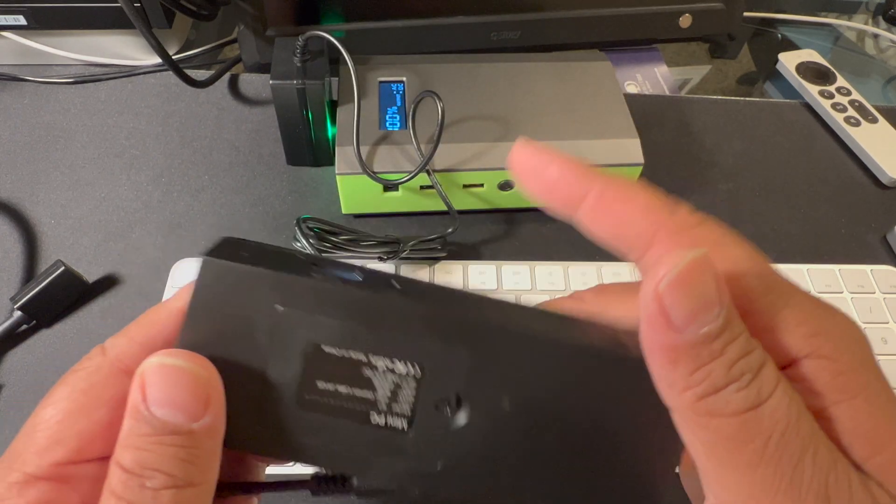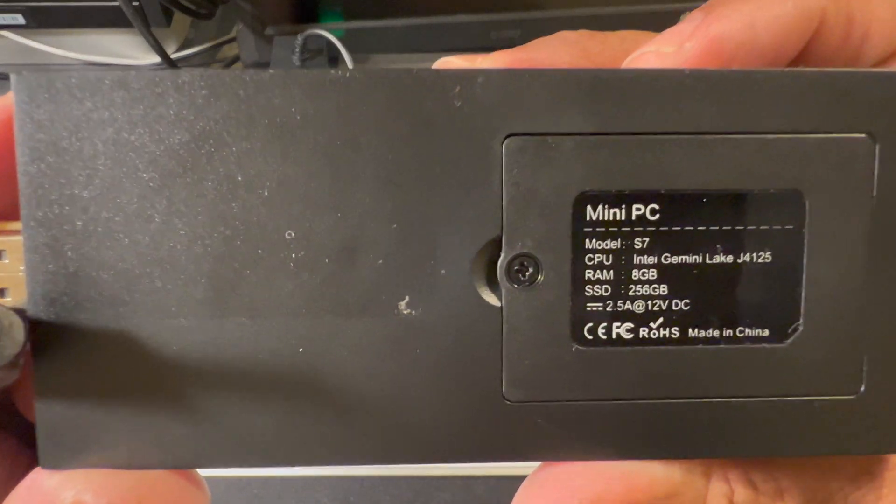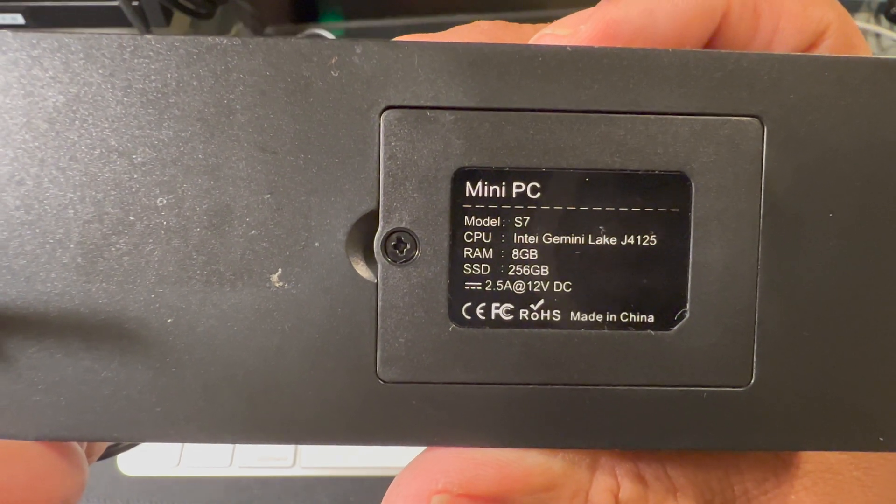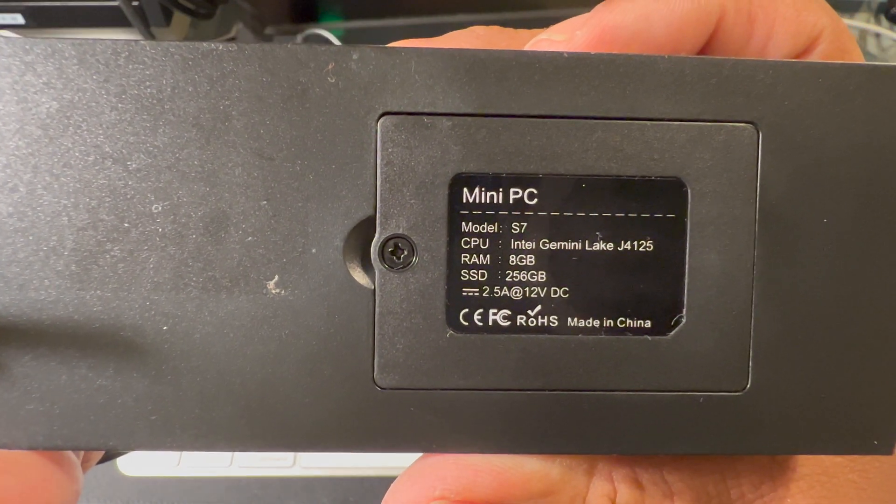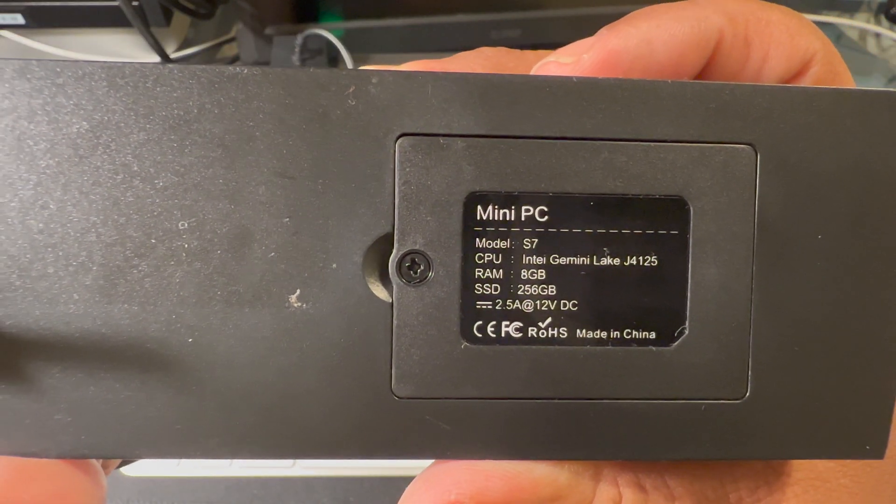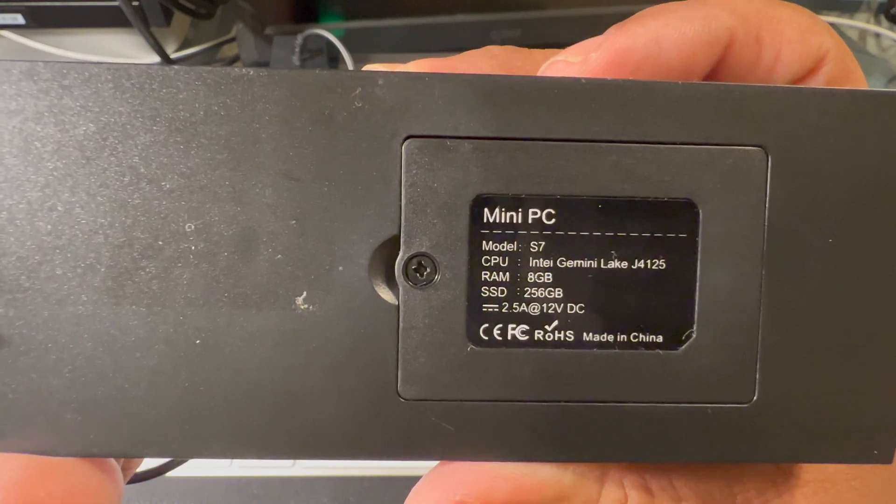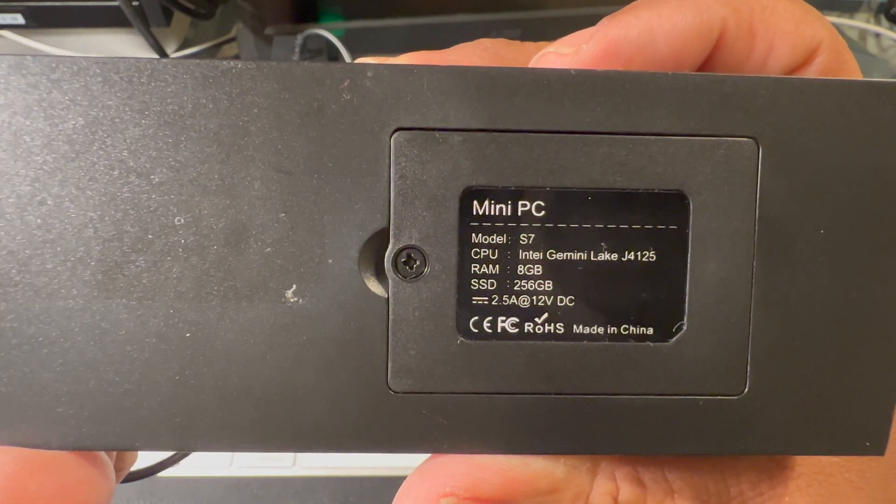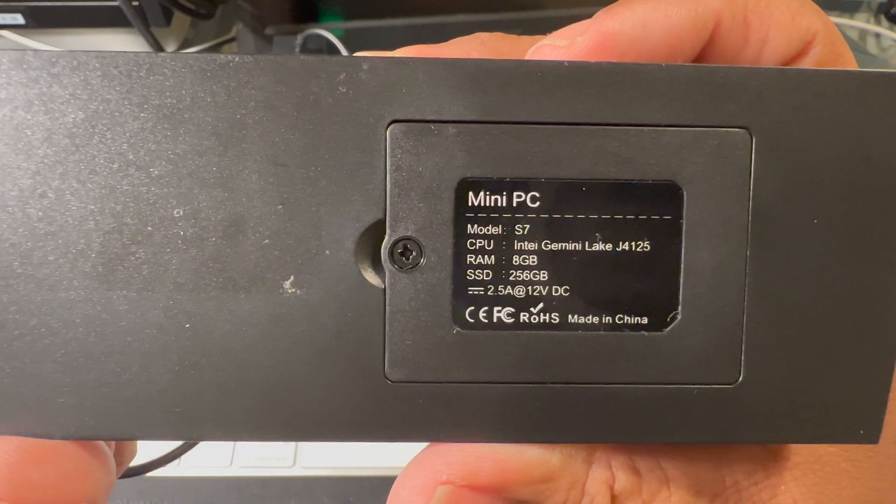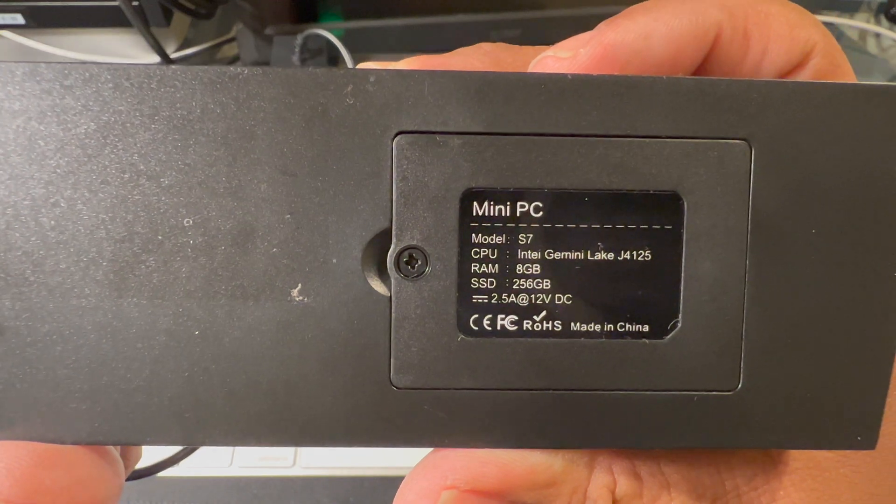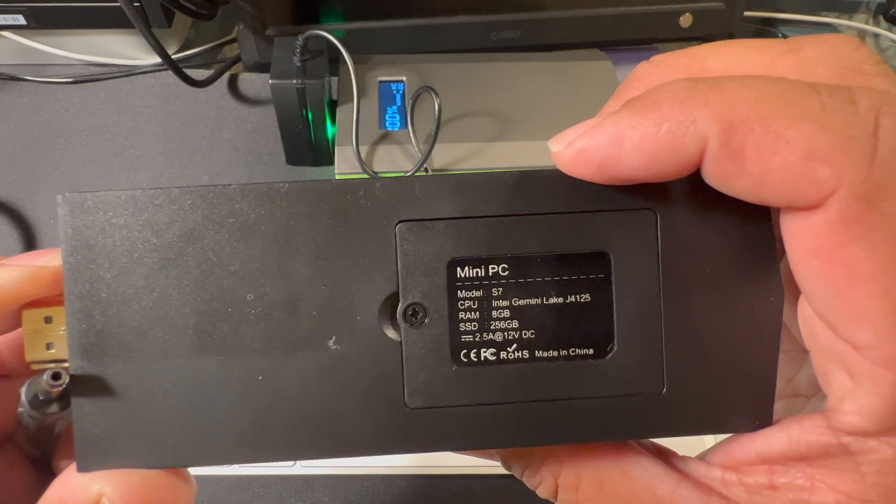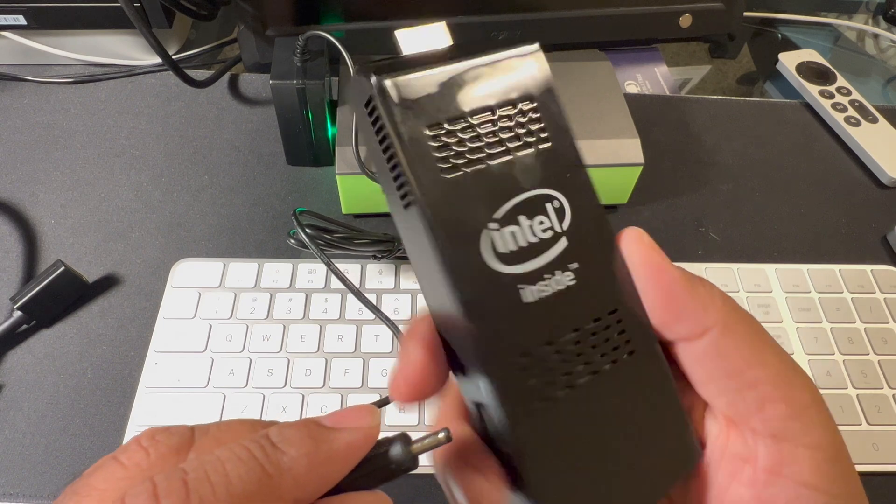The one I was showing earlier, that's 8 GB RAM, 256 GB of M.2 SSD, mini-sized, using an Intel J4125. That's a quad-core Celeron.